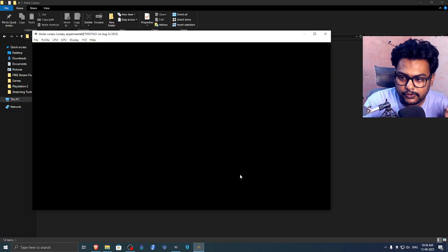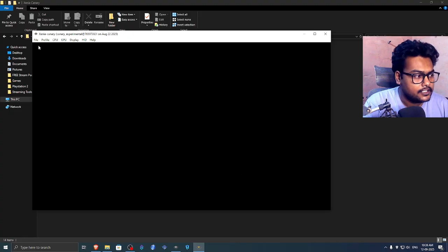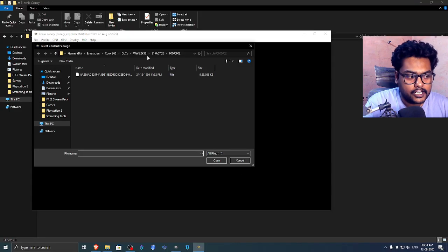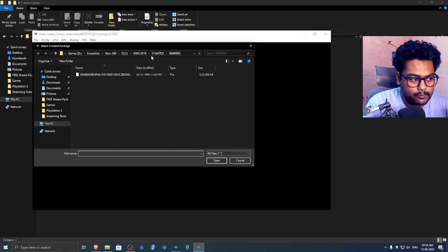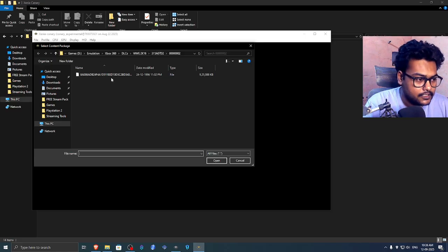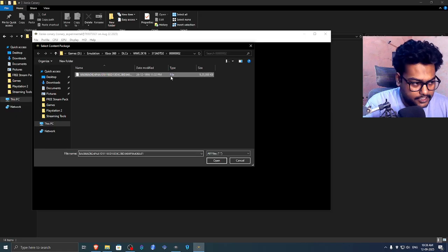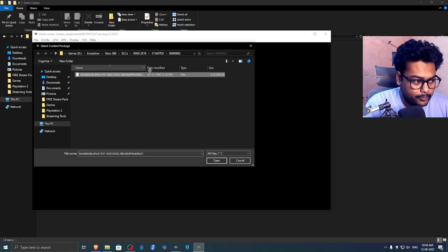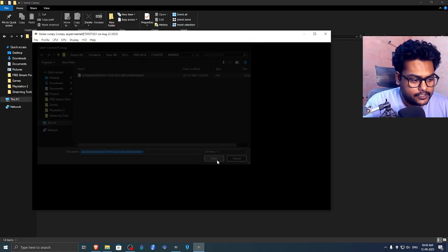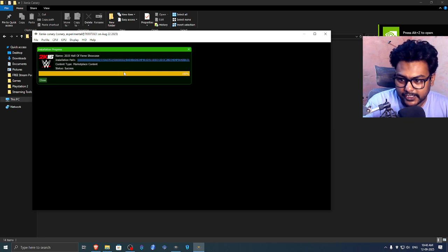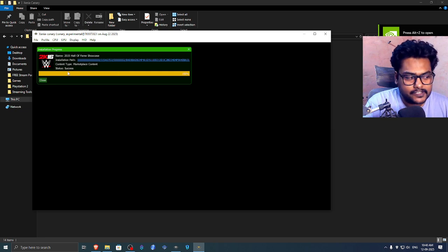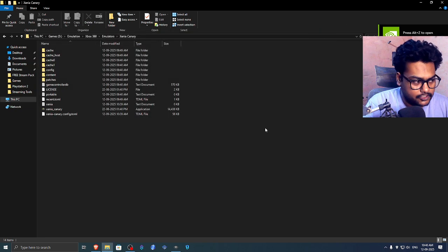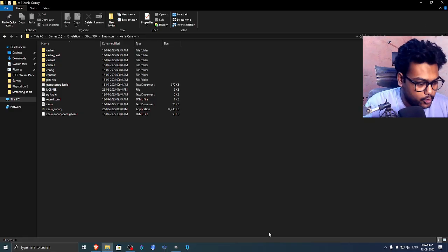Now what you need to do to install the DLC file is click on Files, then click on Install Content. I have a DLC for WWE 2K 2016 and it should be in this file extension format. Just select that and then open it, and it should show you something like this. That means it's successful. Just close this off and then close your Xenia emulator.